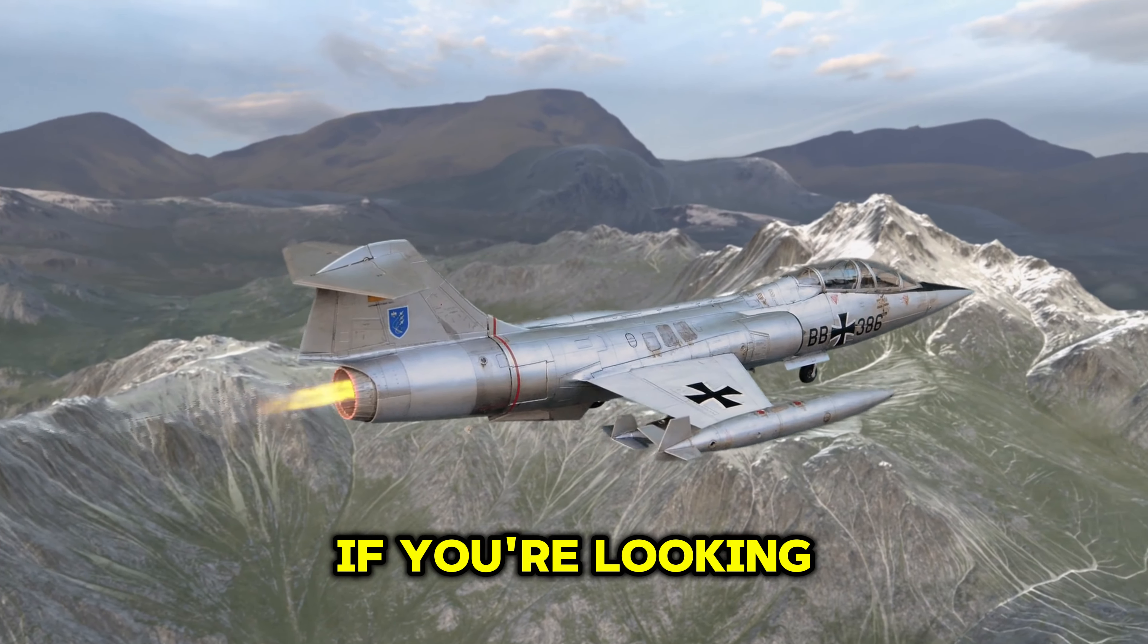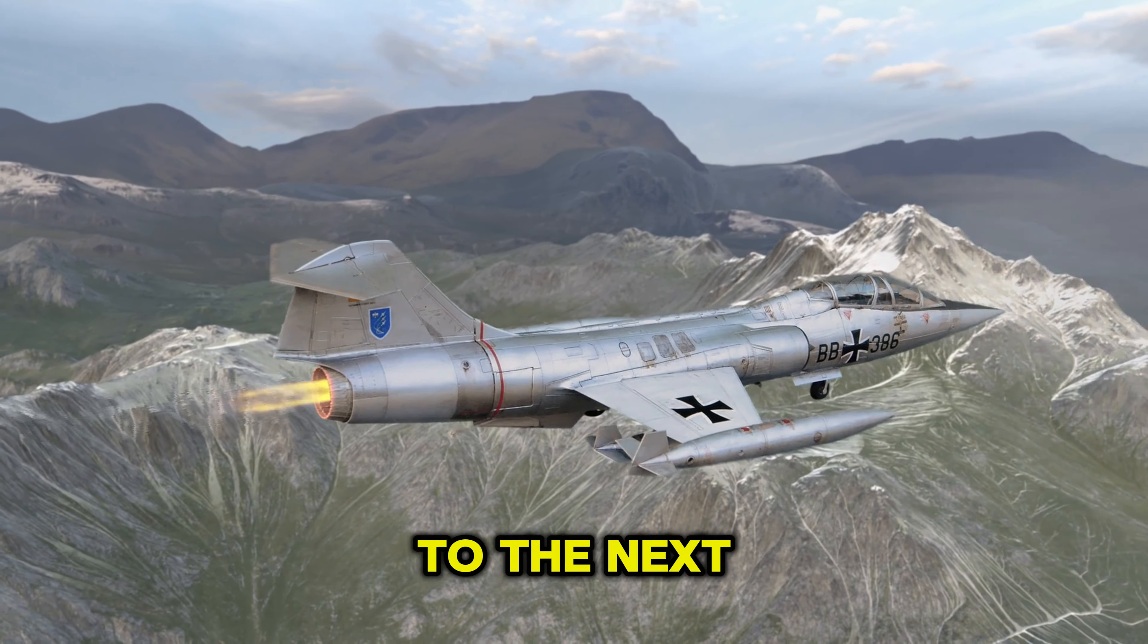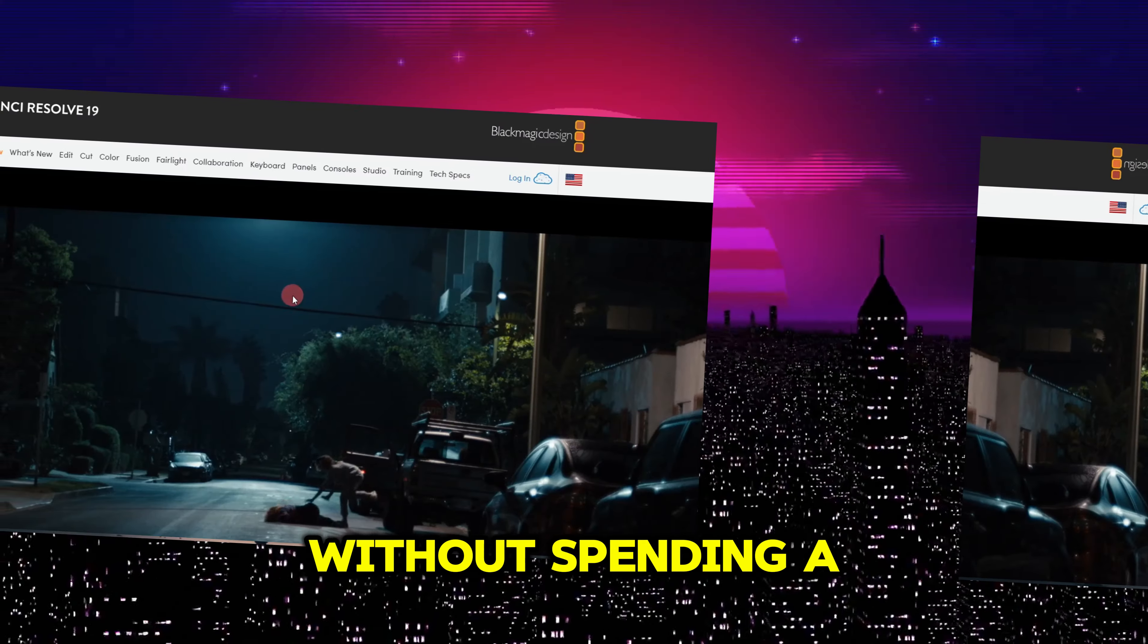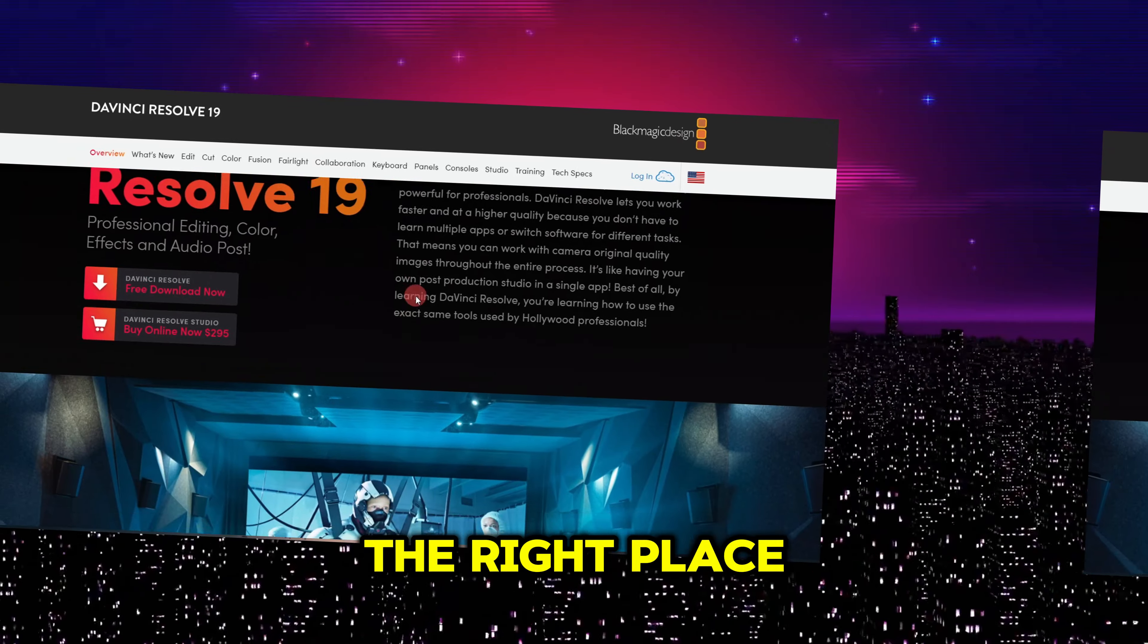Hey, what's up creators? If you're looking to take your video editing skills to the next level without spending a single penny, you've come to the right place.